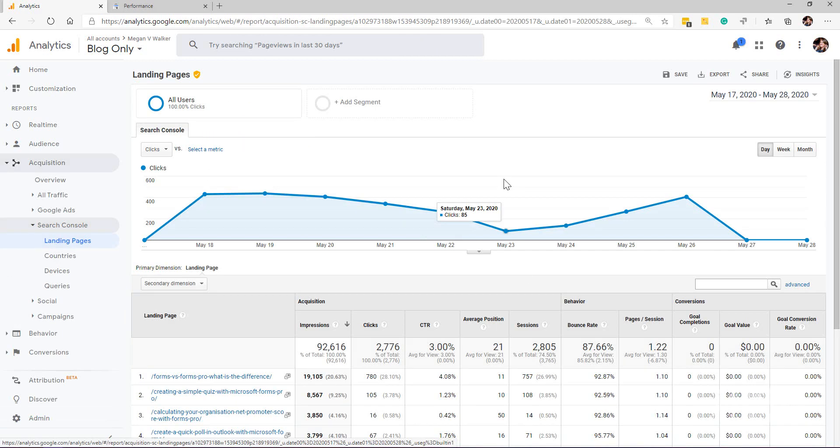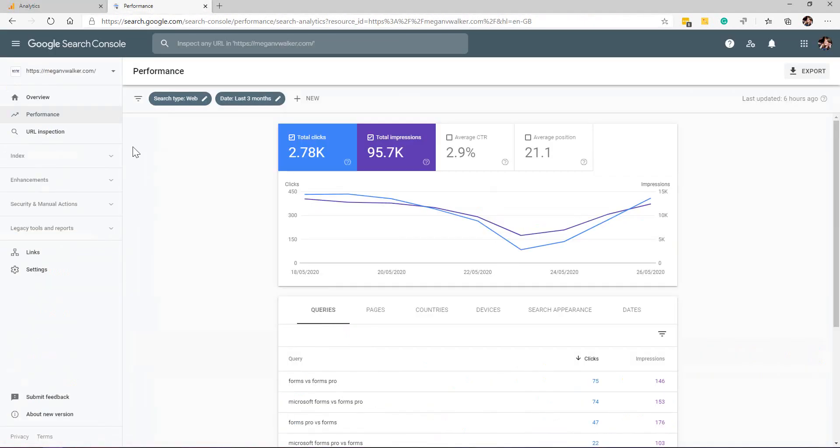Once you've gone through that process, you'll be able to see the data within the acquisition area under search console. Let's look first and see how this appears within the search console itself. If I go back to search.google.com, we're in the search console area. We're going to see a little bit about our website in terms of the performance.